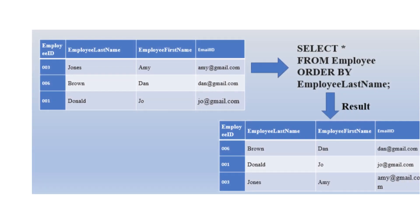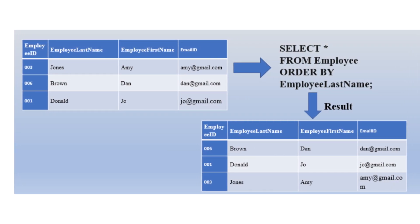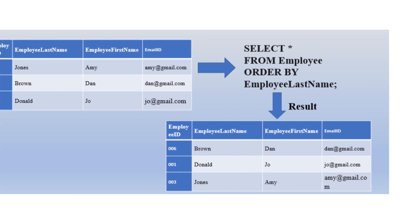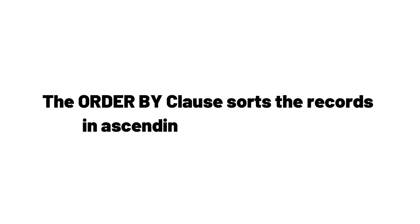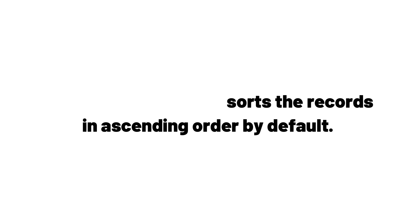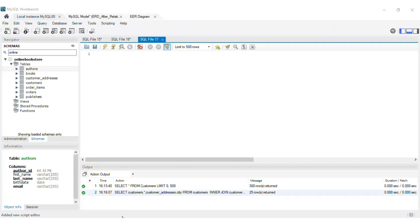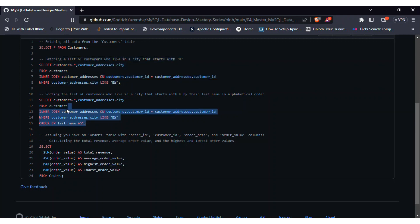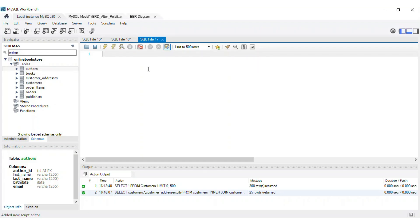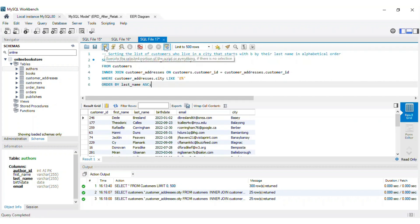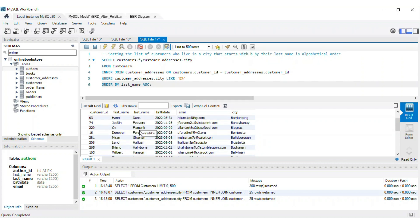To bring order to our data, we can use the order by clause. This powerful clause allows us to sort our data based on one or more columns, in ascending or descending order. Let's sort our list of customers by their last name in alphabetical order. We'll add an order by clause to our select statement, and specify the last_name column, followed by the asc keyword for ascending order.